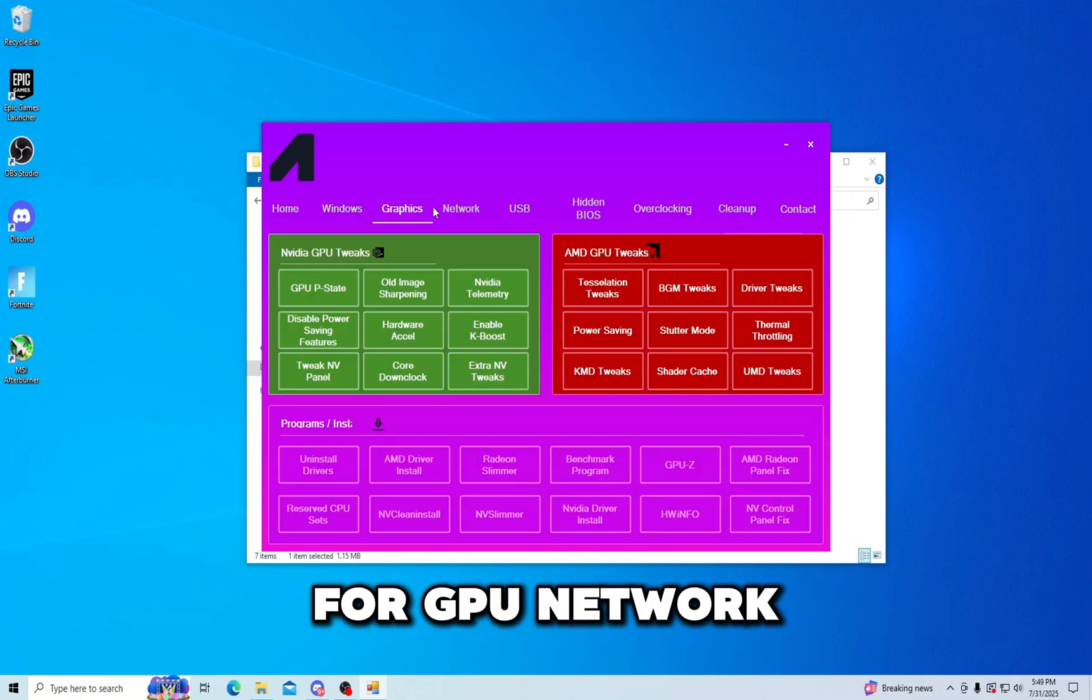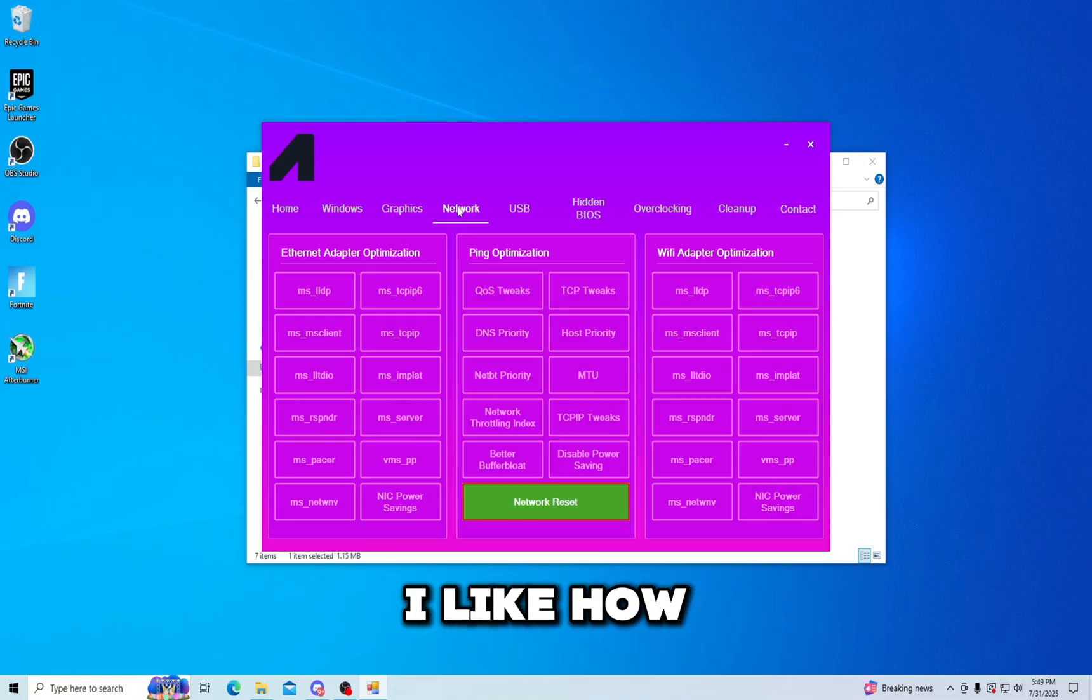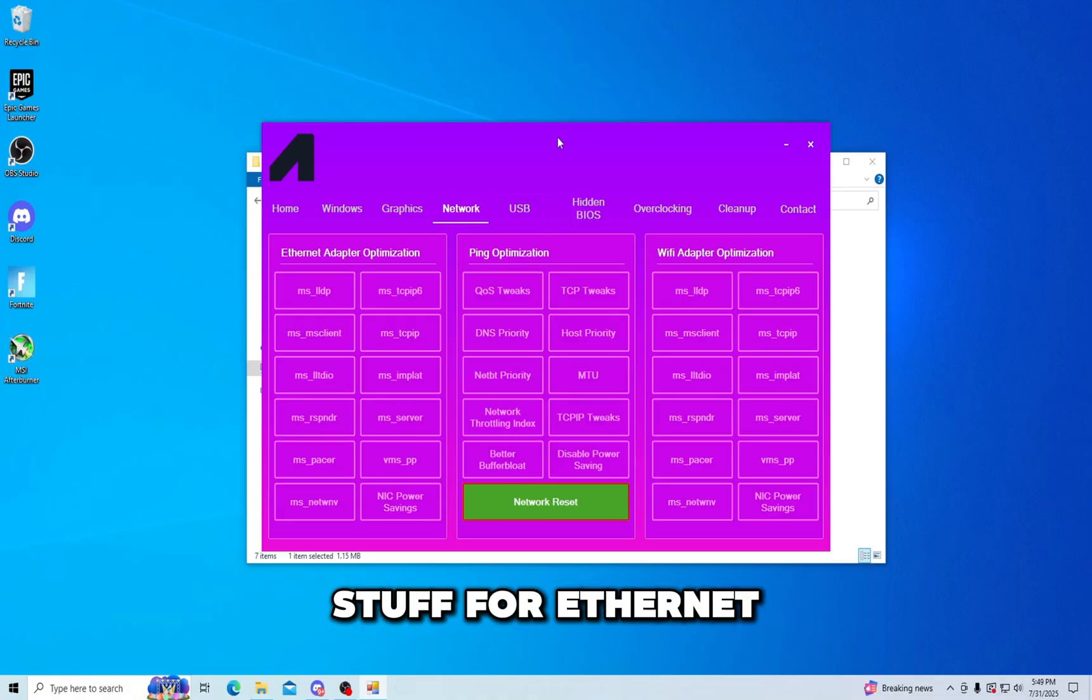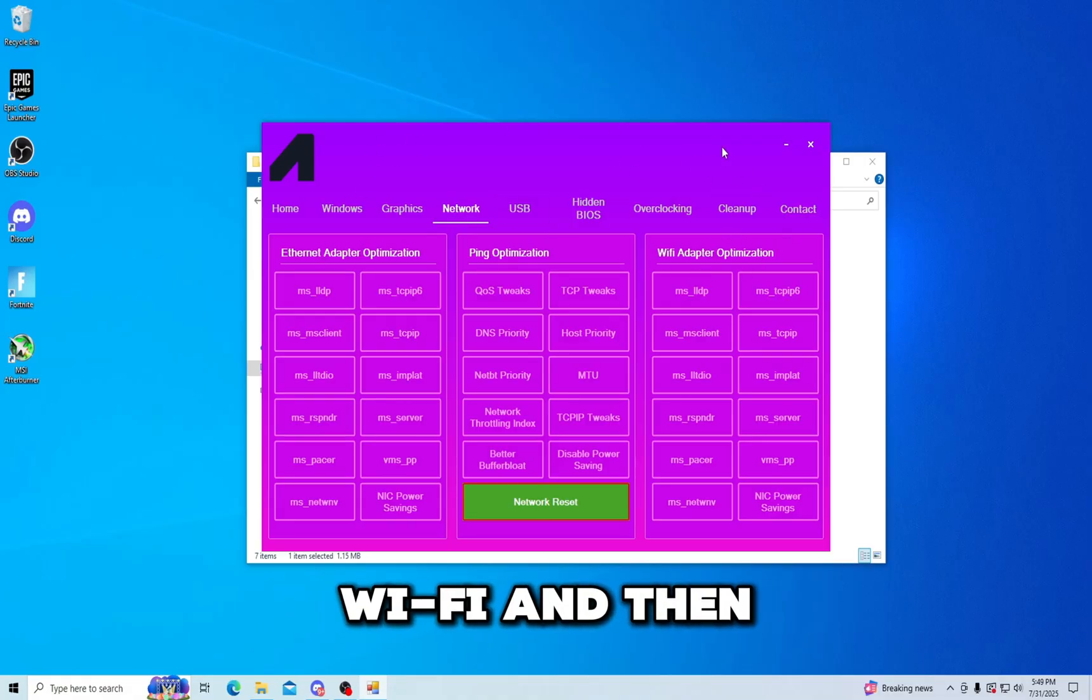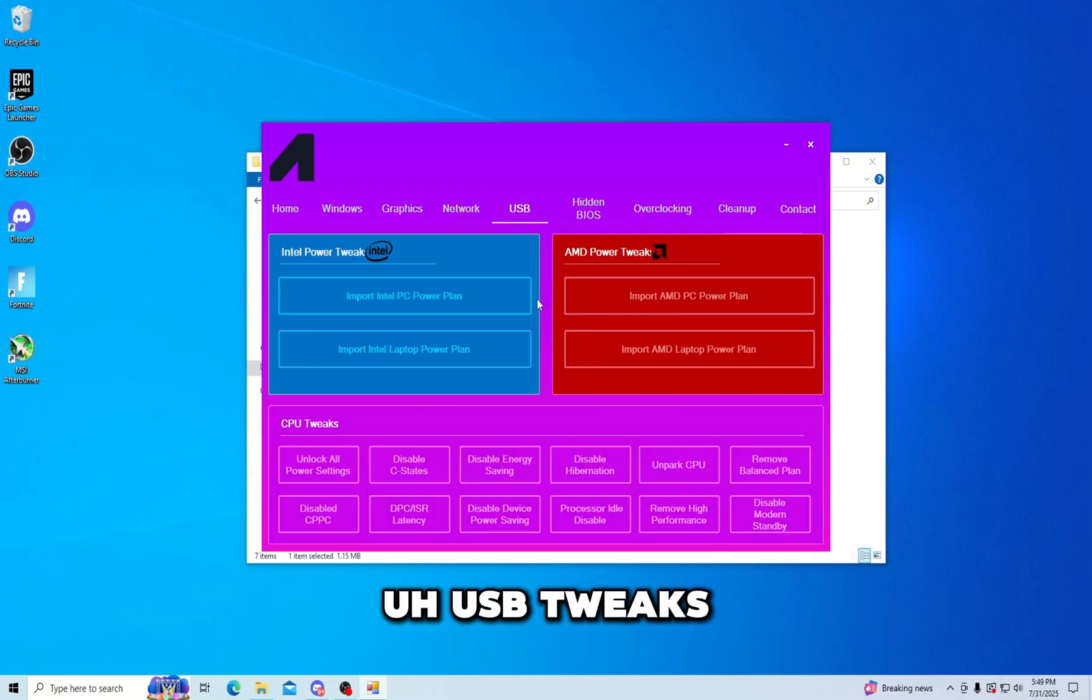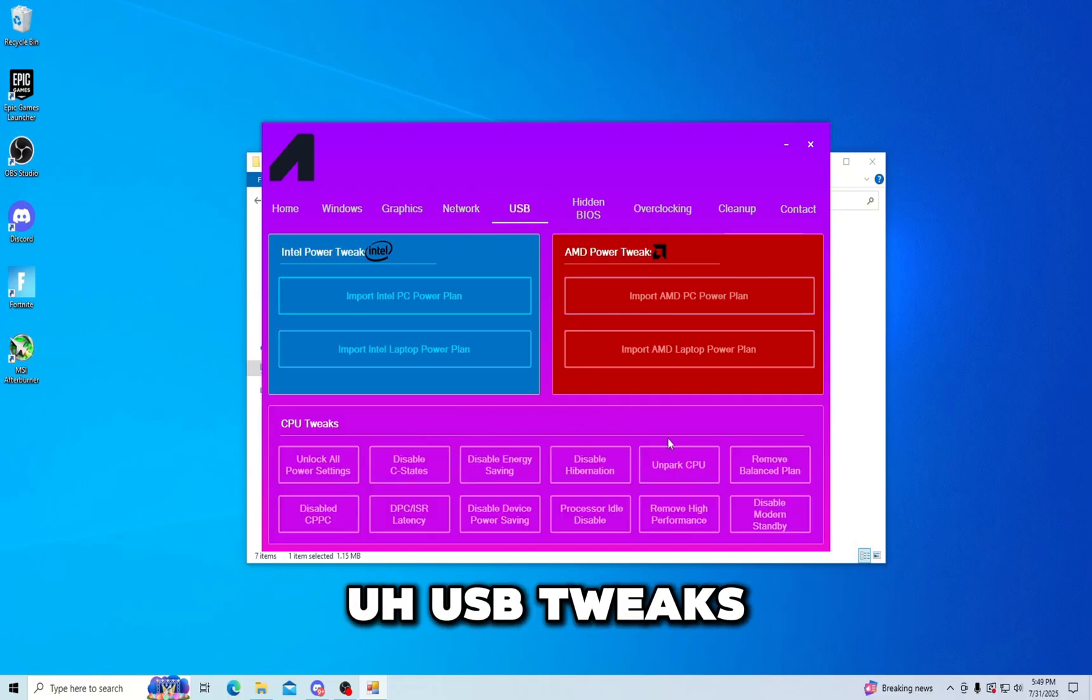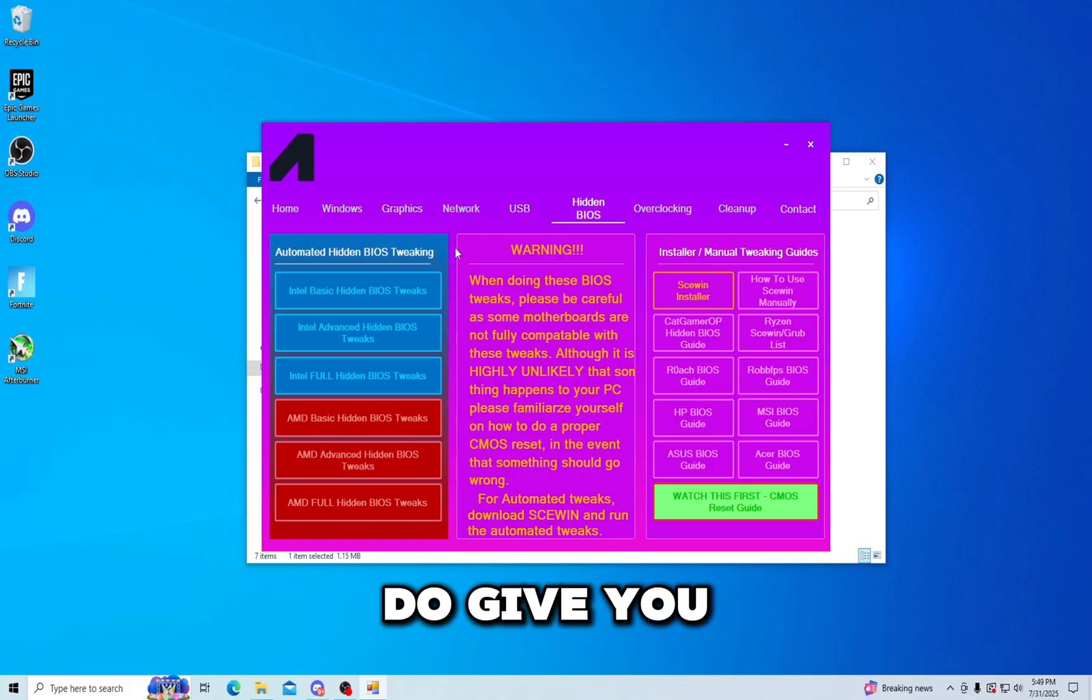Windows, graphical settings for GPU, network. I like how they have stuff for Ethernet, Wi-Fi, and then ping specific optimizations. You have speed tweaks, this is nice.